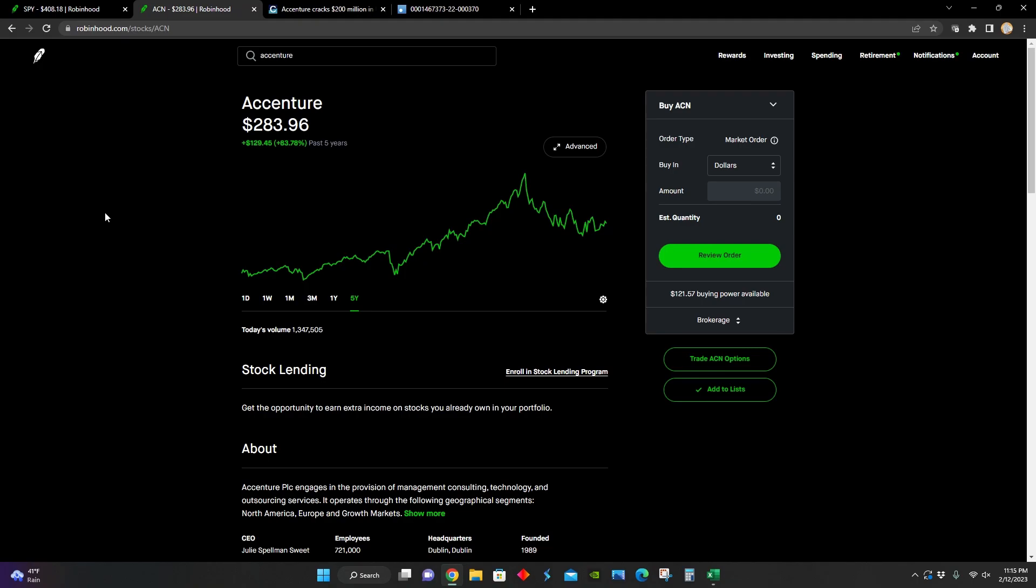And so in this video, I'm just going to look into some of the recent news that's come out surrounding this company, and then figure out the intrinsic value per share for the company so we can know if this is a good time to buy into this stock from a value investing perspective.